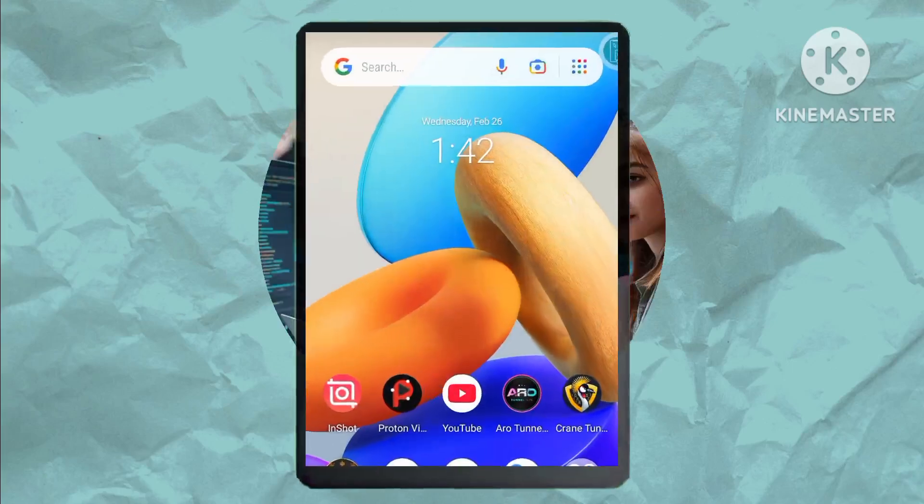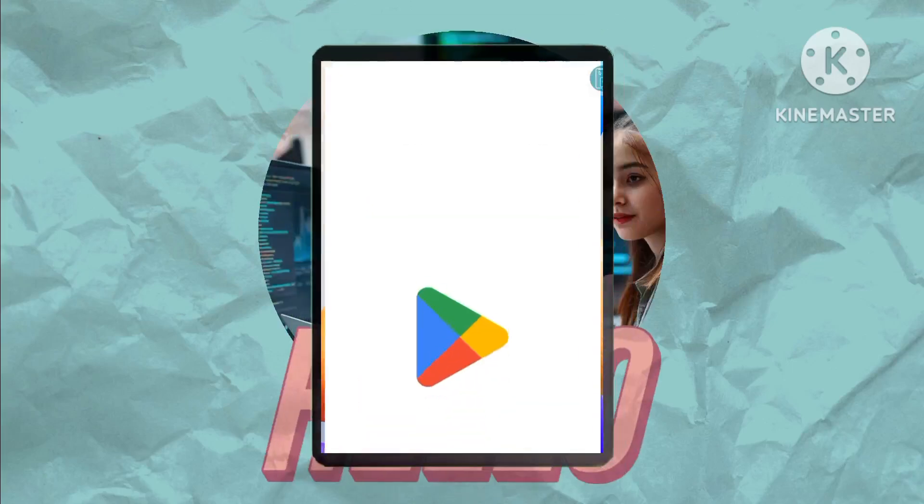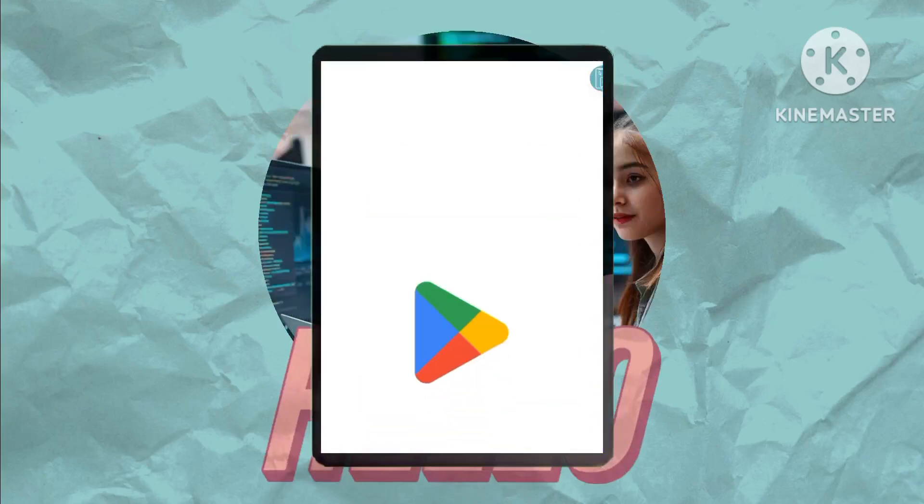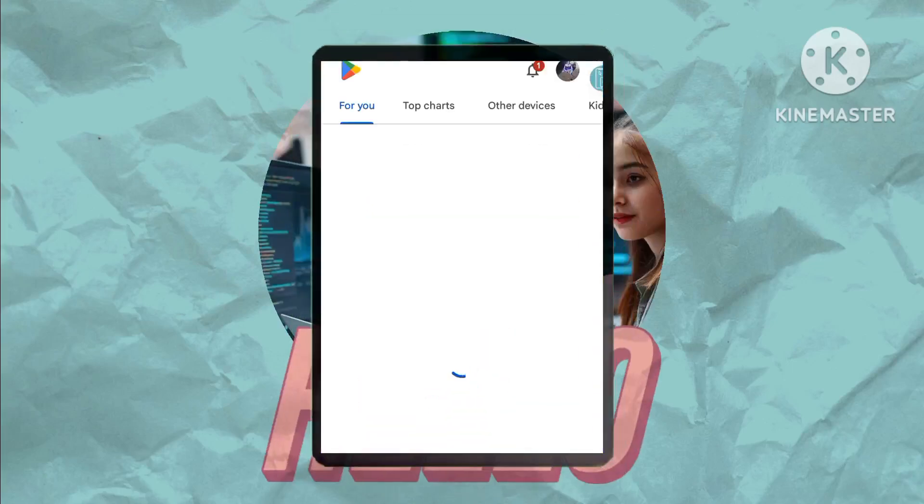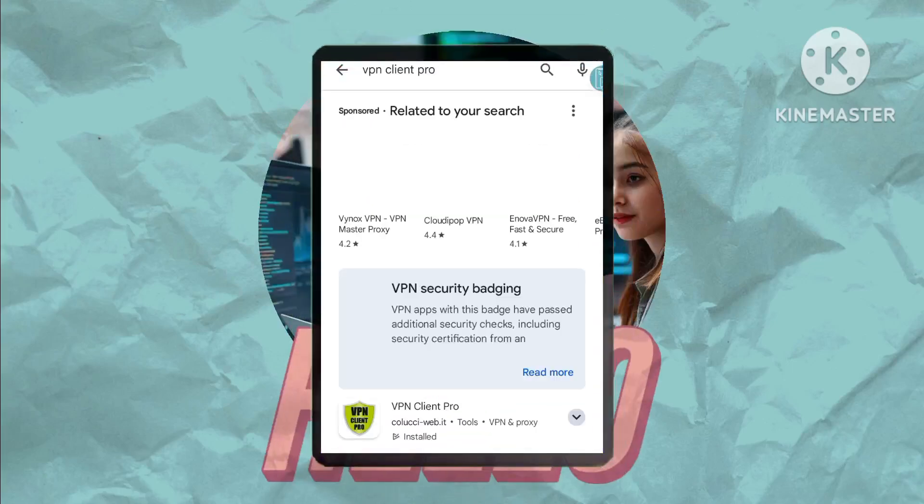First, locate the Google Play Store and search for VPN Client Pro. Install the application.